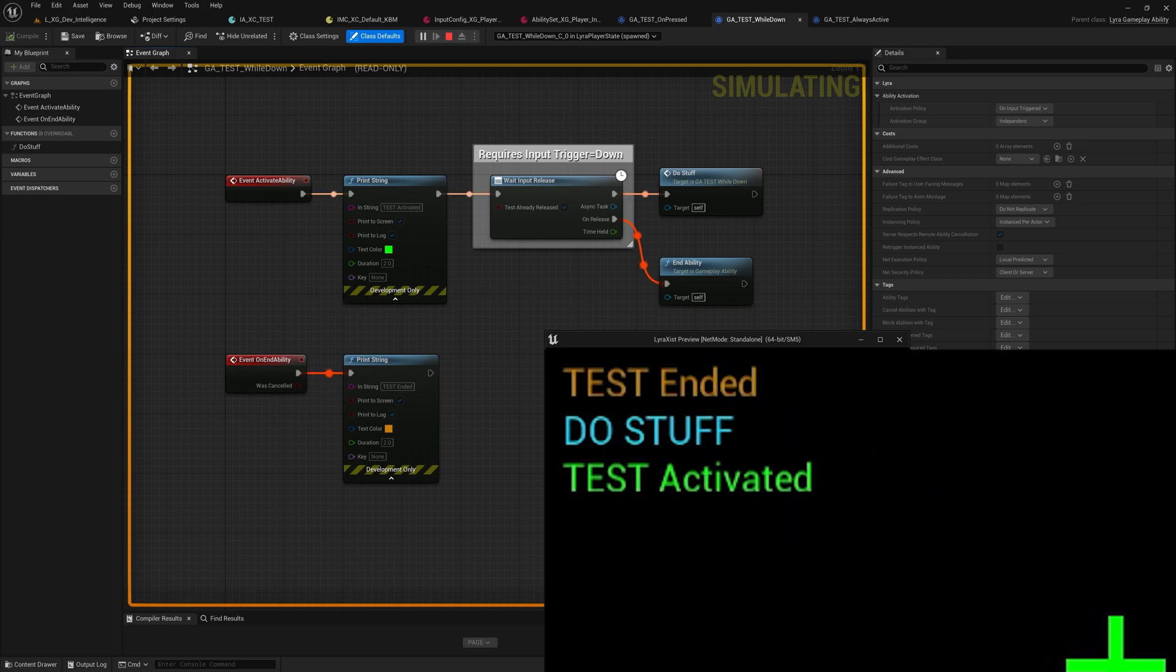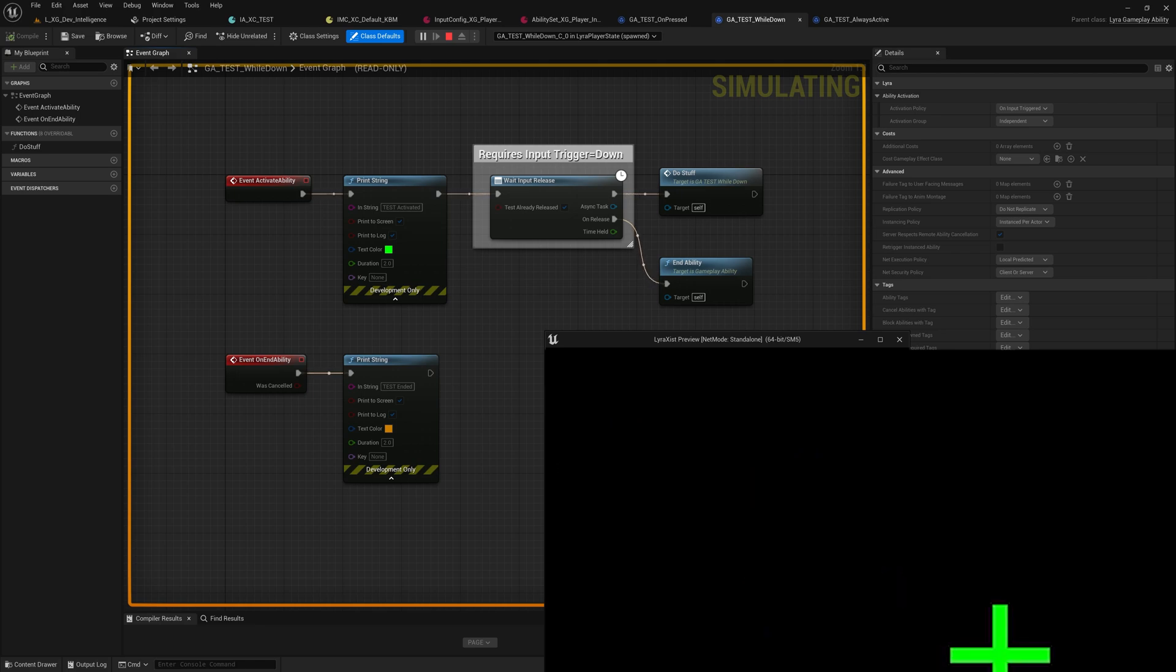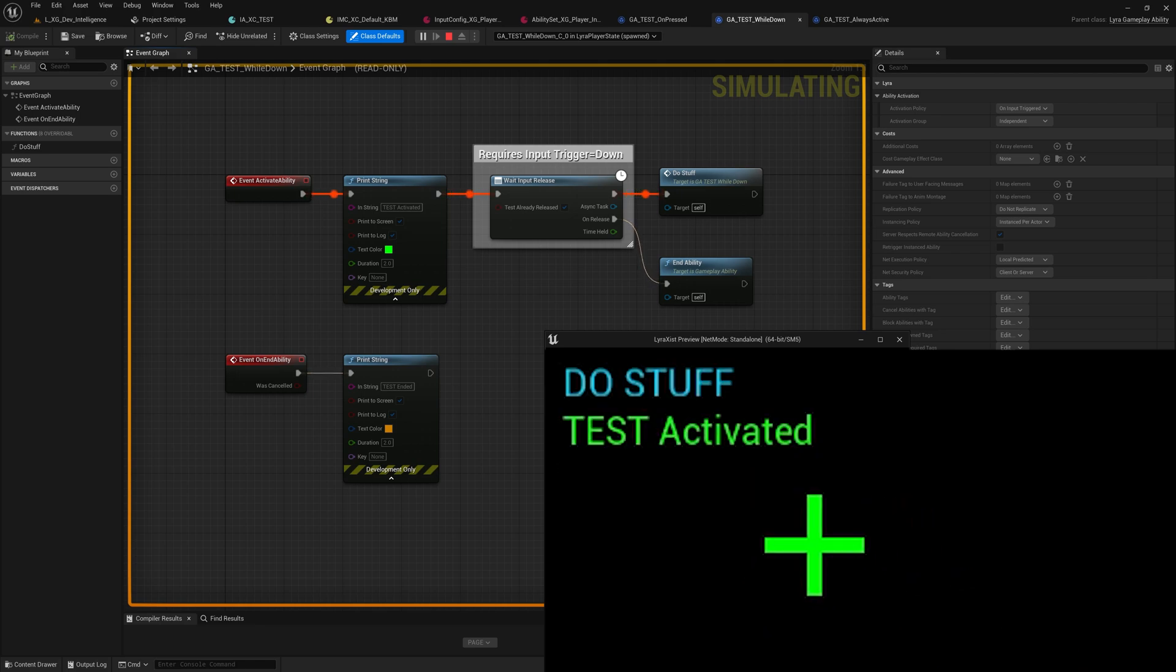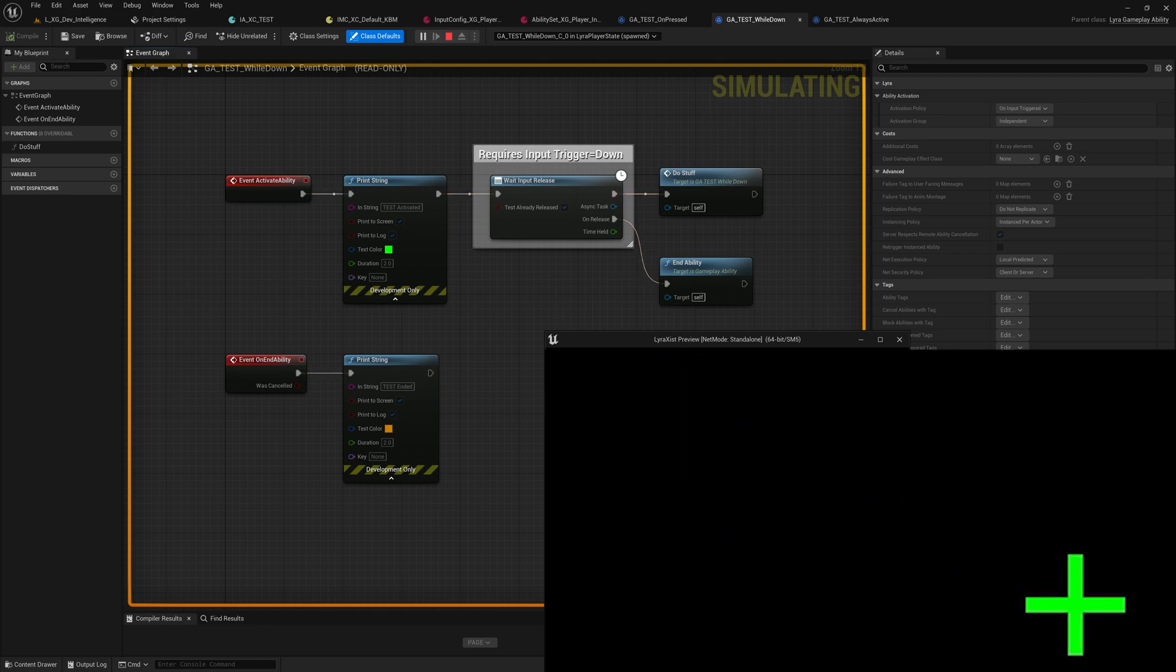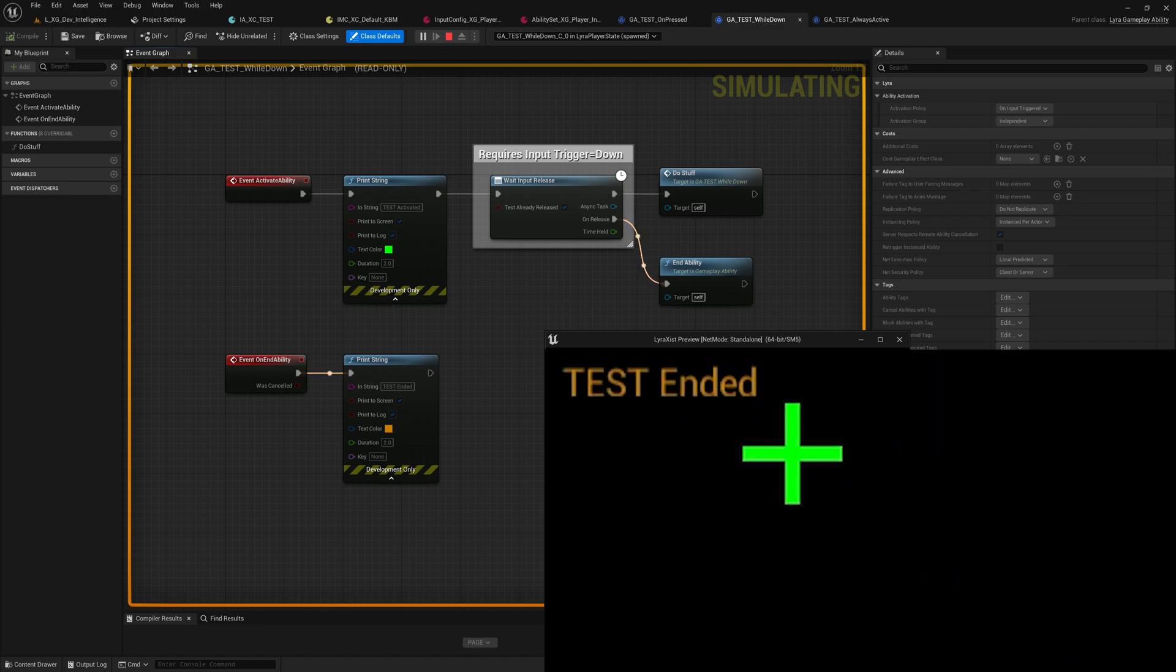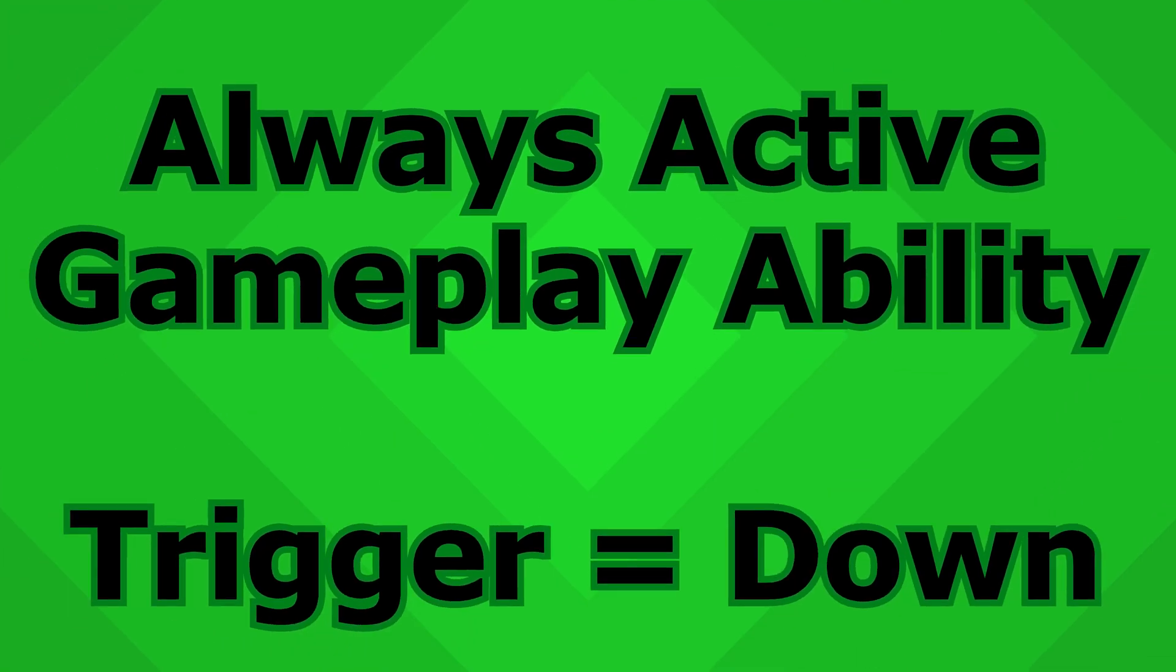So a tap works more or less the same as it did before, but a press and hold keeps the ability active until I let go of the Z key and then the ability ends.